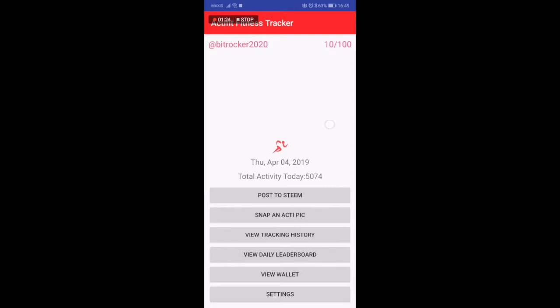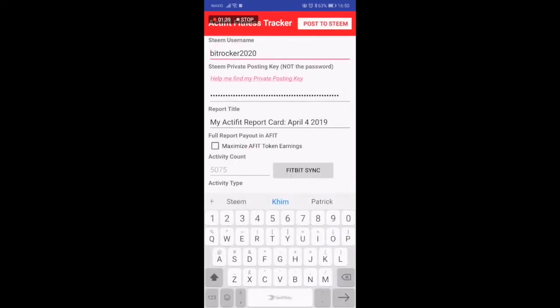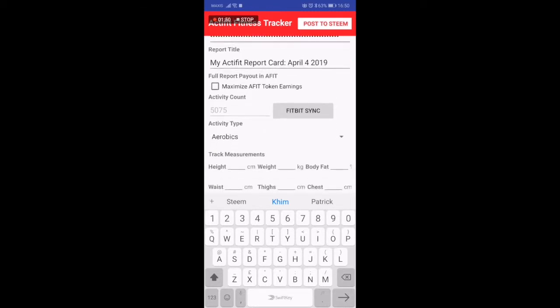As you can see I've already done this - the date today Thursday 4th of April. I've done the total activities of today is 5074, meaning I've already walked or run 5074 steps. I can post to Steam. All you have to do is key in your Steam username and the posting key. Use the posting key not your active key.